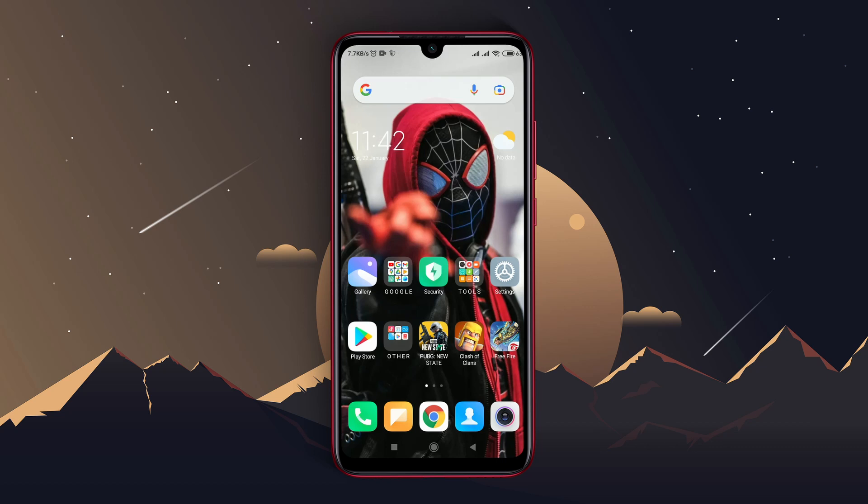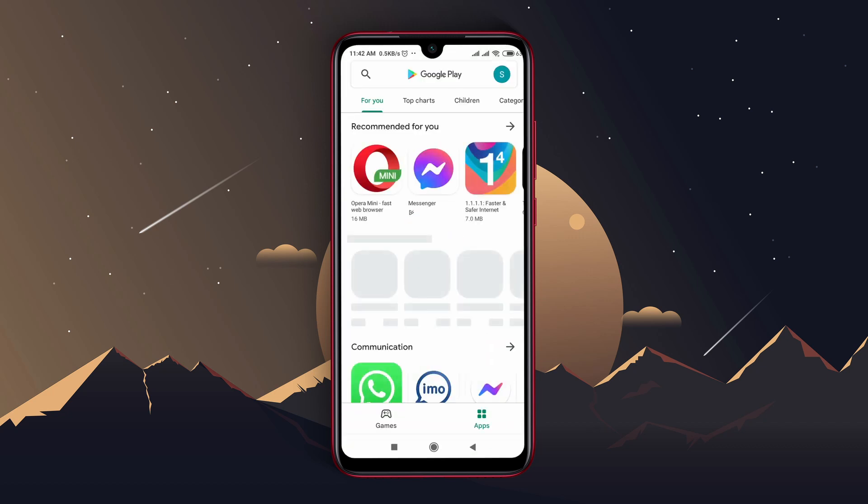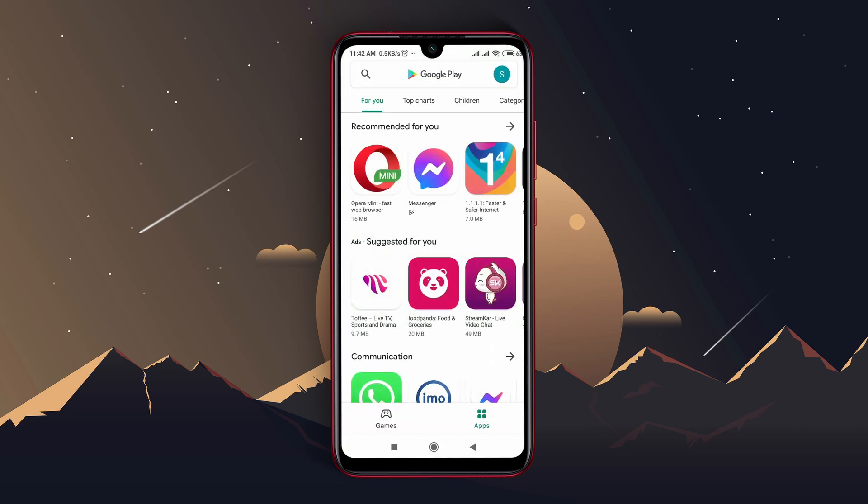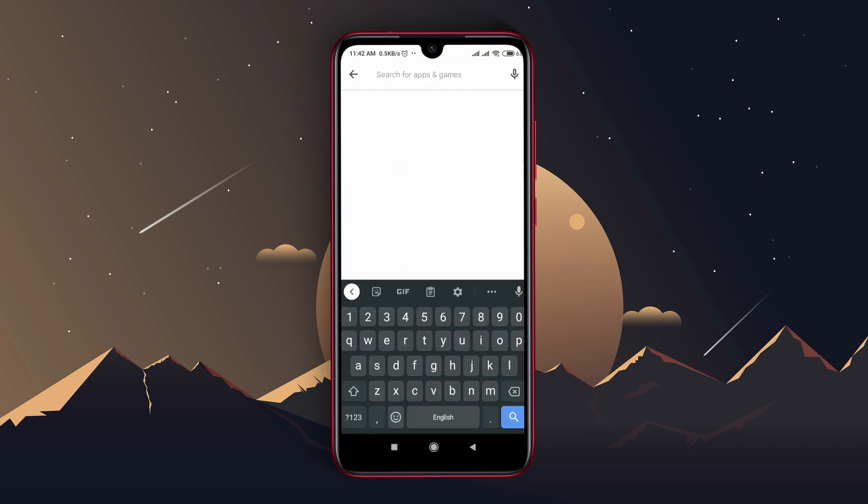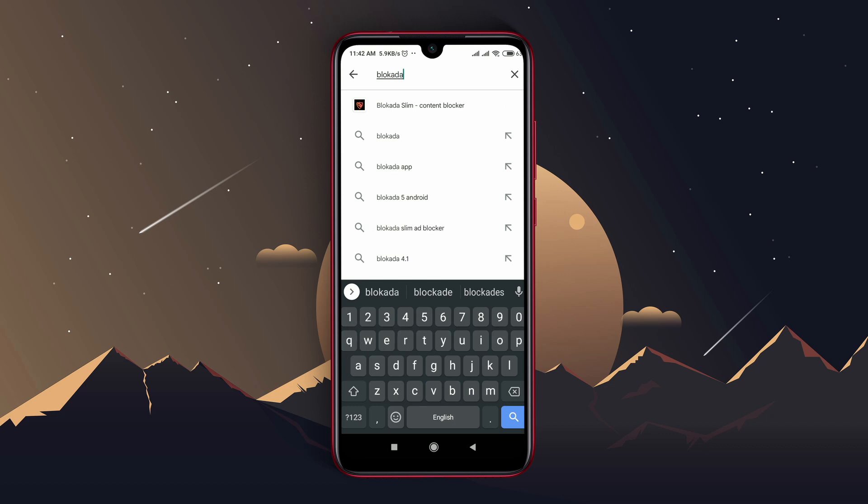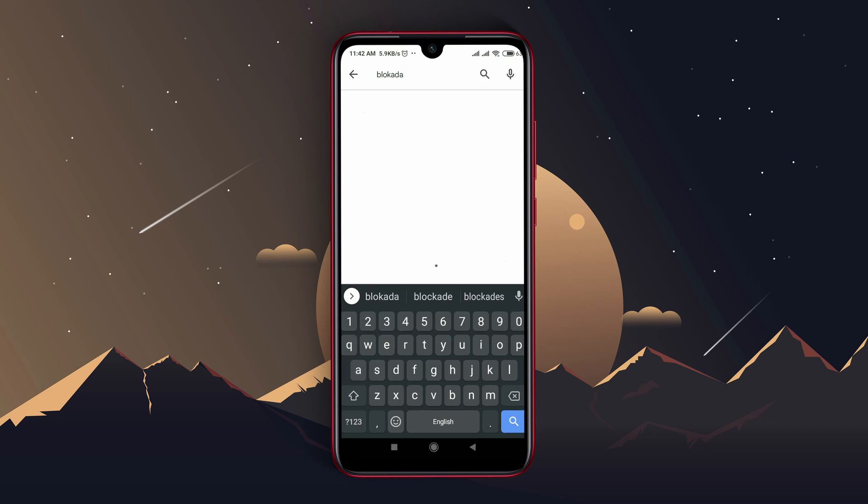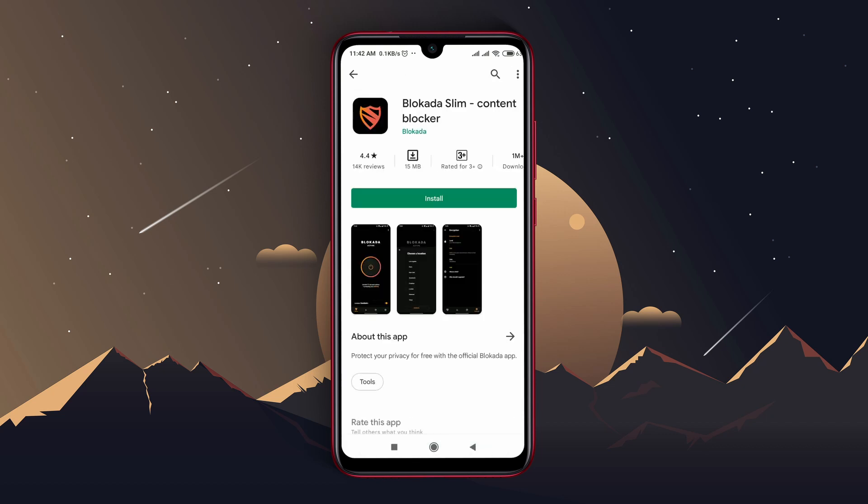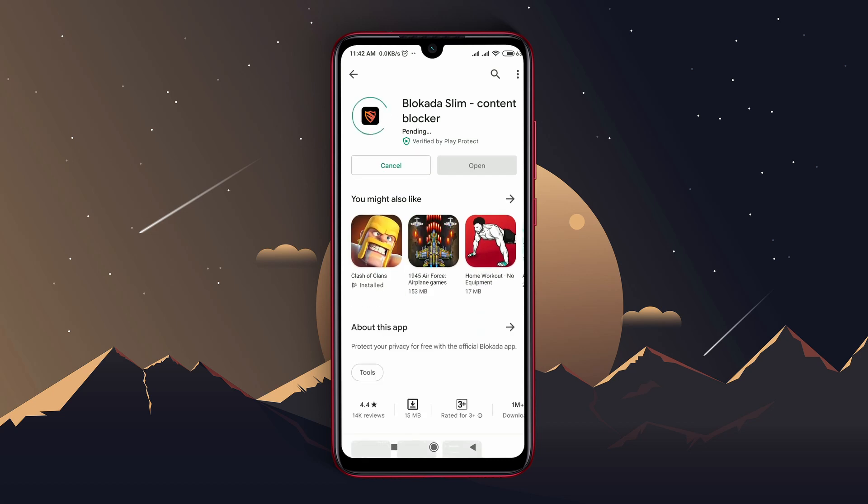Step 4: Even after all this, if you get any ads, then we will use an ad blocker. Please open Play Store and search for Blokada. This application is the best ad blocker right now, which is free and easy to use.